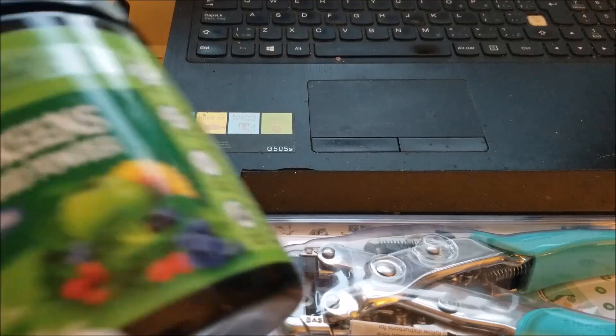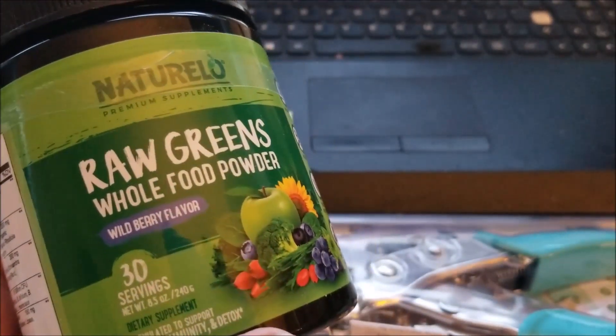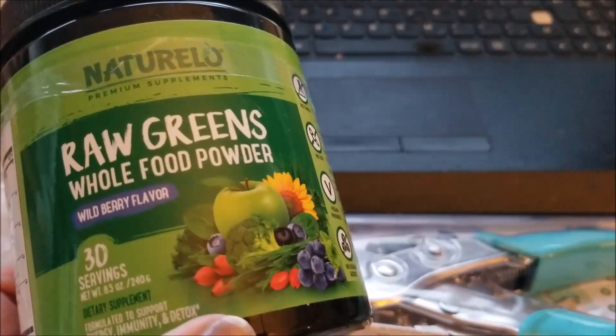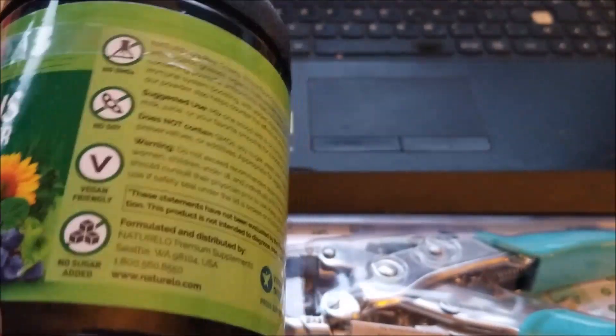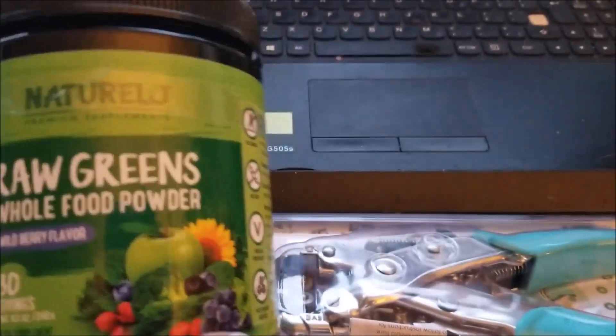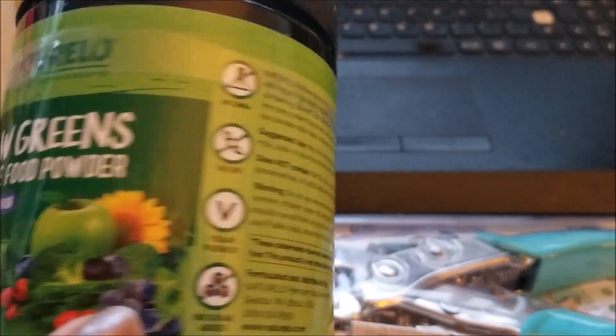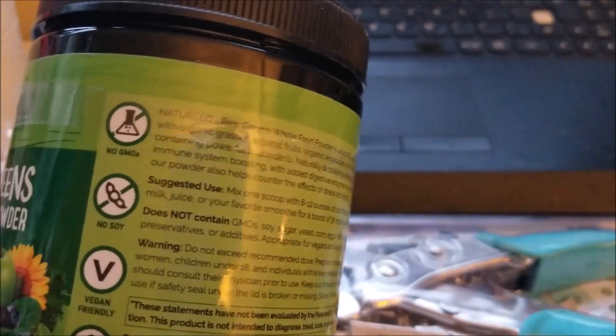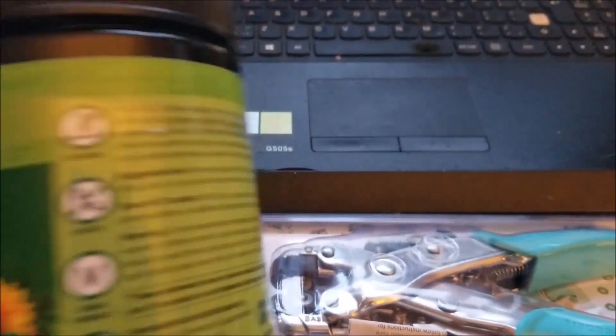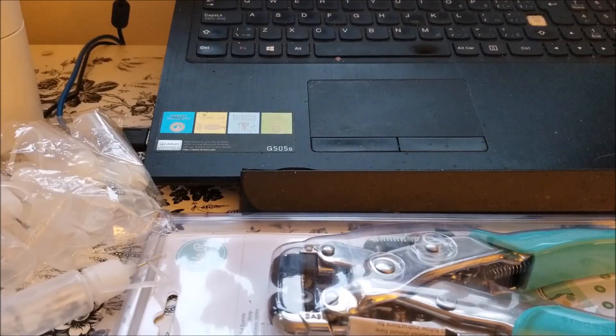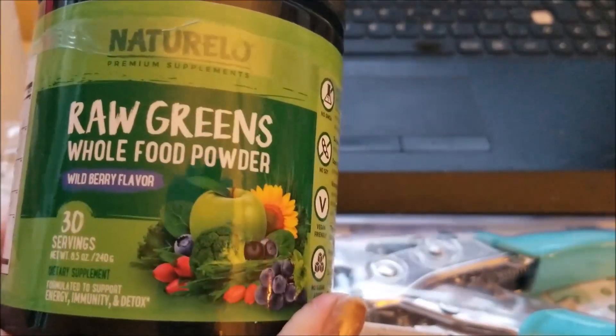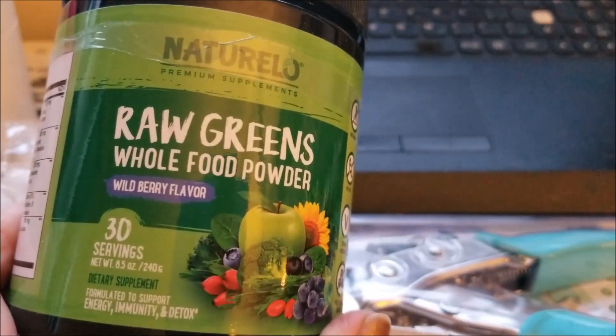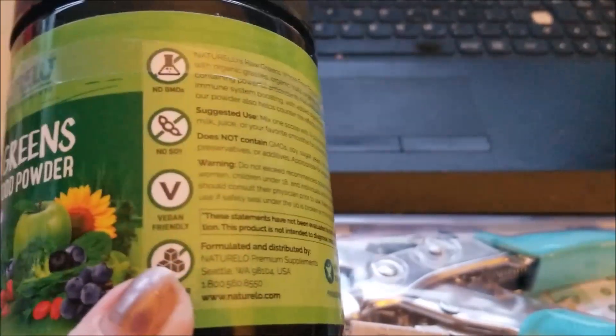Are these Raw Greens Whole Powder. This is wild berry flavor and it's a green powder and it is chock full of good things for your gut. And I am trying, I'm trying it to see if it's going to help my digestion.